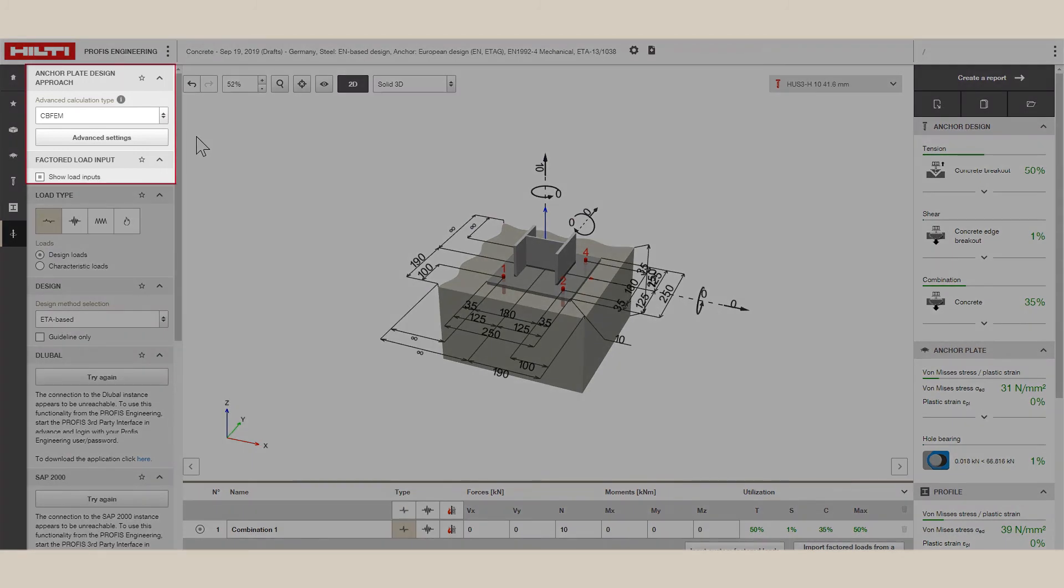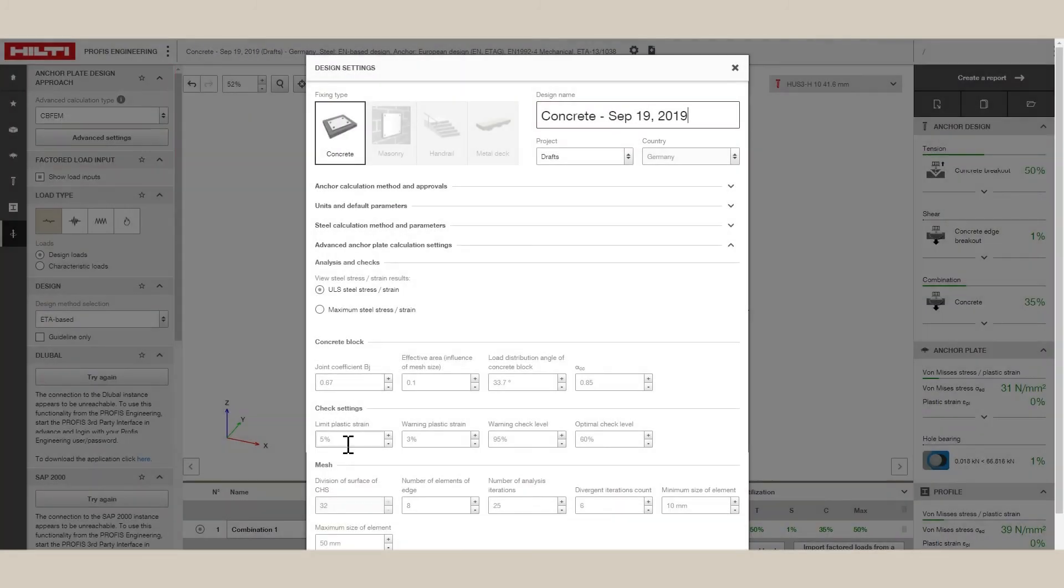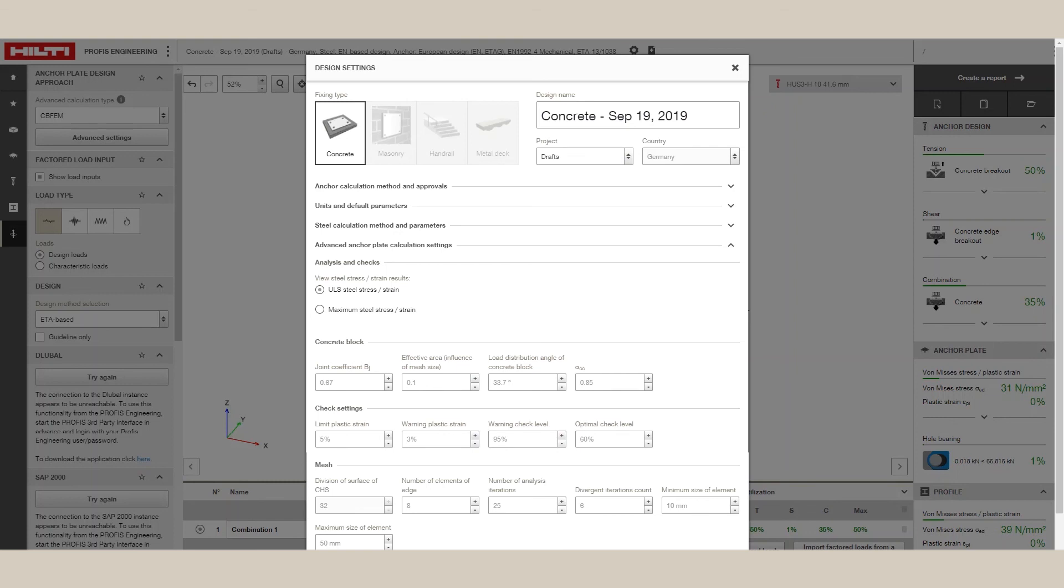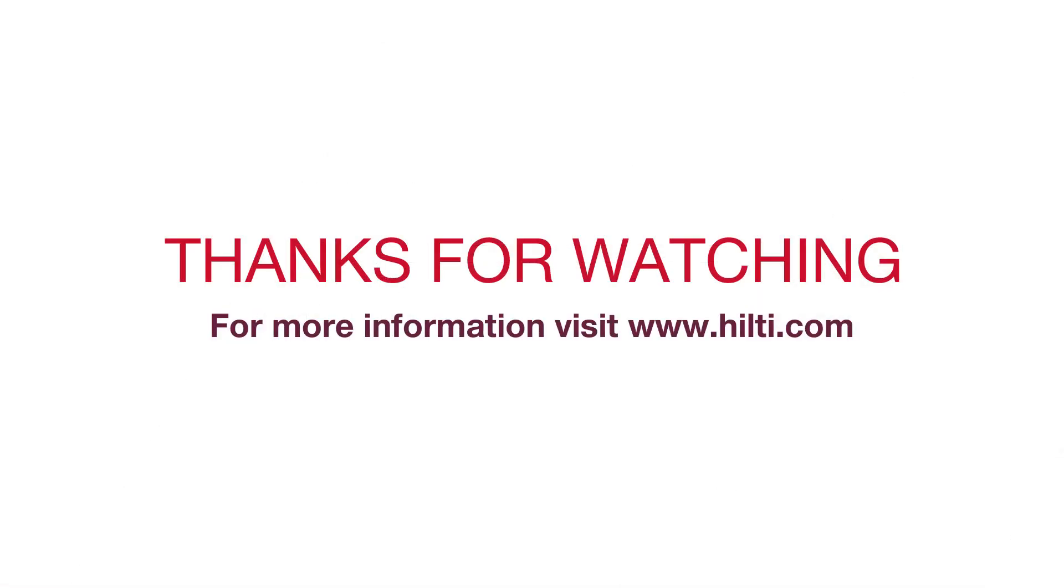In the FEM Advanced Setting window, the user is free to change the limit of plastic strain they are comfortable with, and the mesh parameters PROFIS Engineering Suite will use. For more information, please visit Hilti.com.